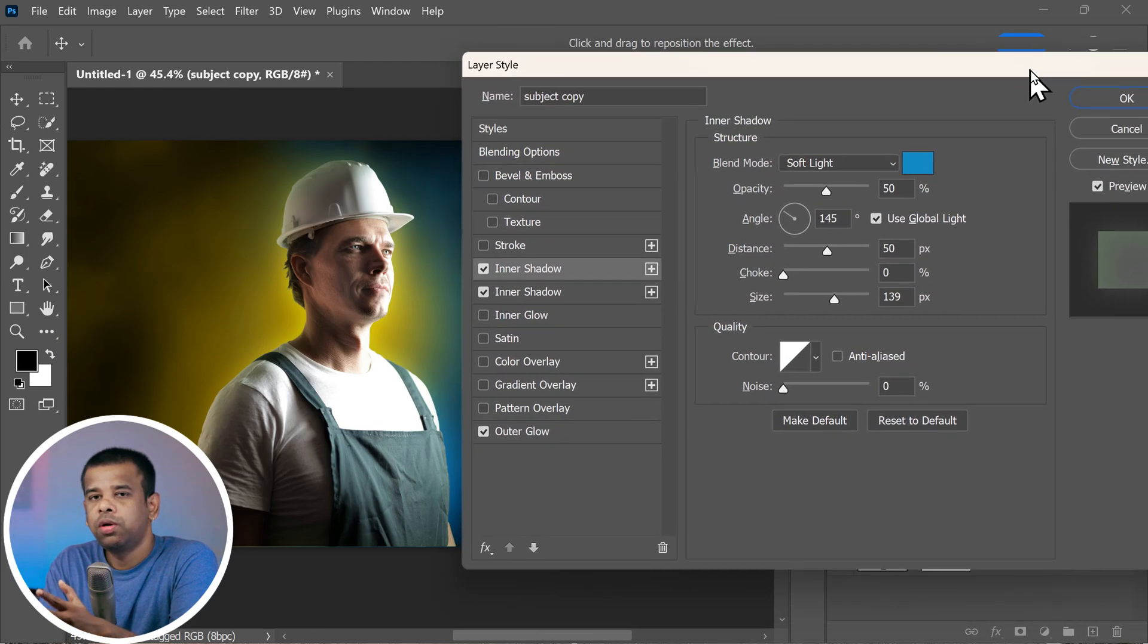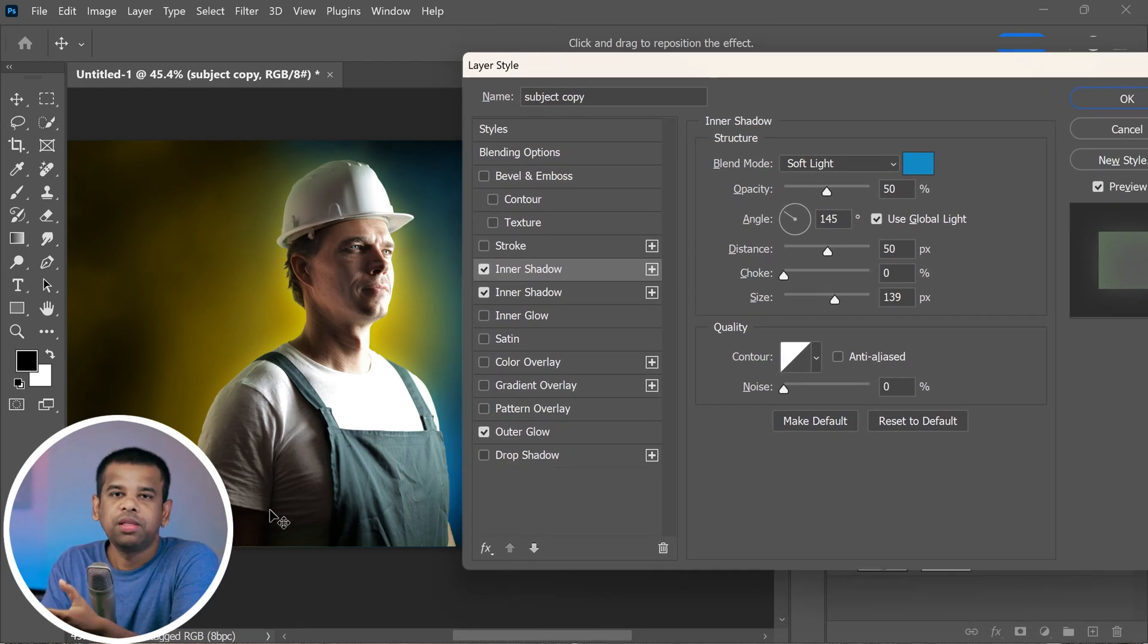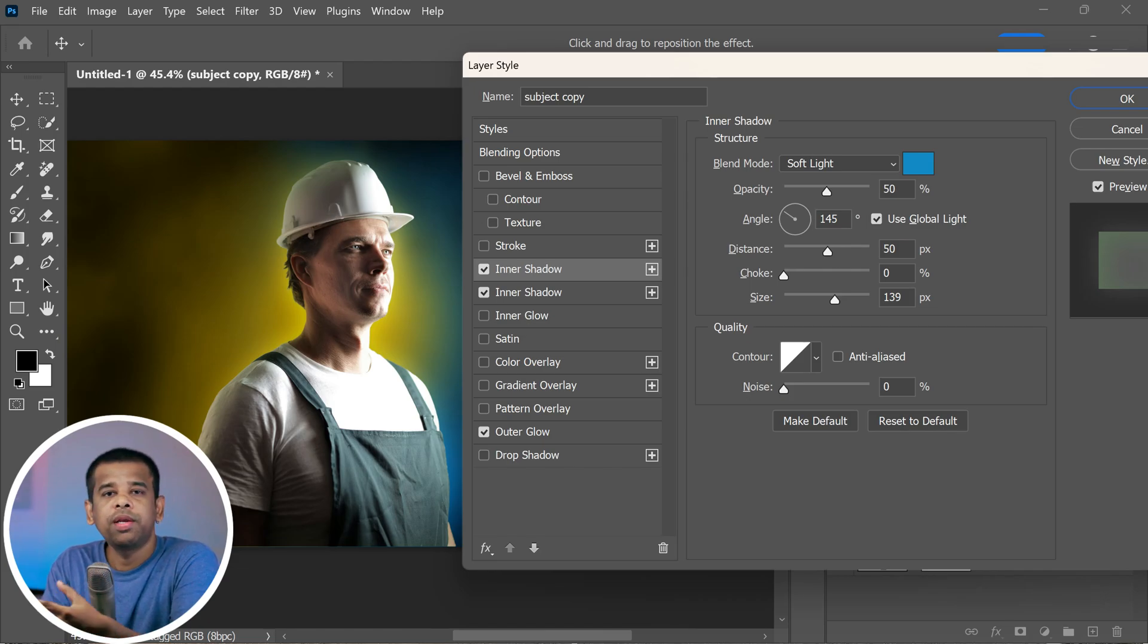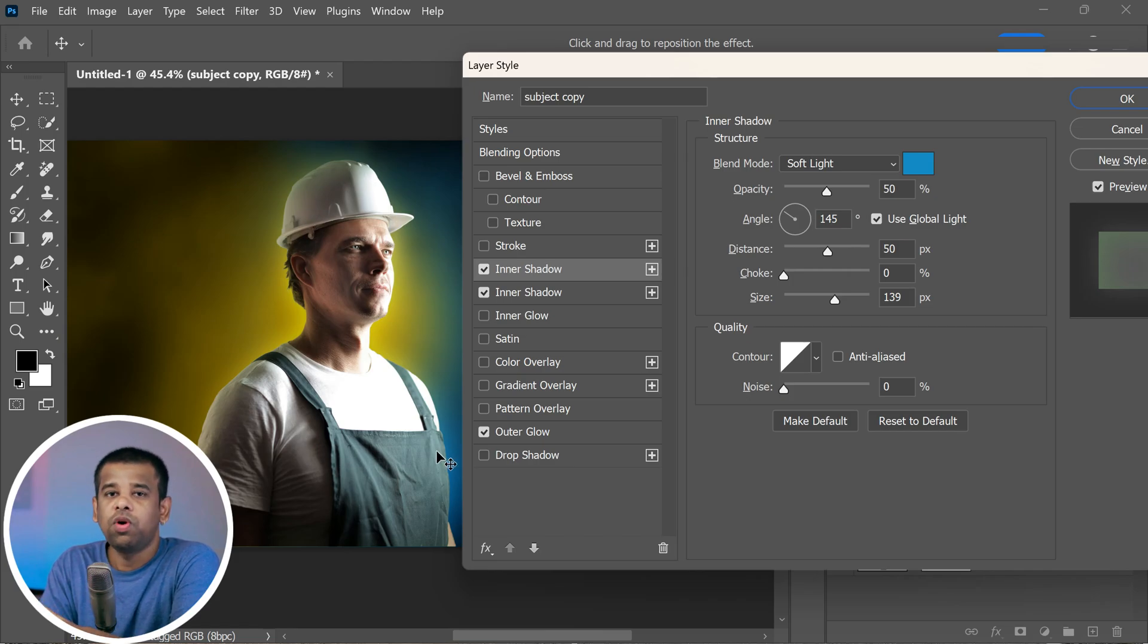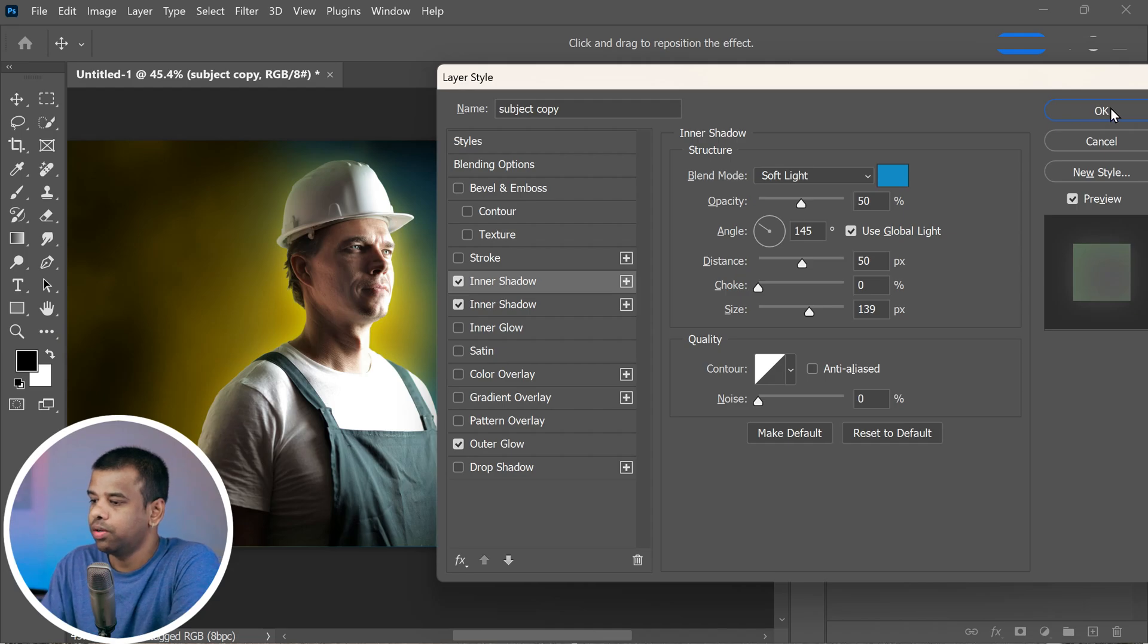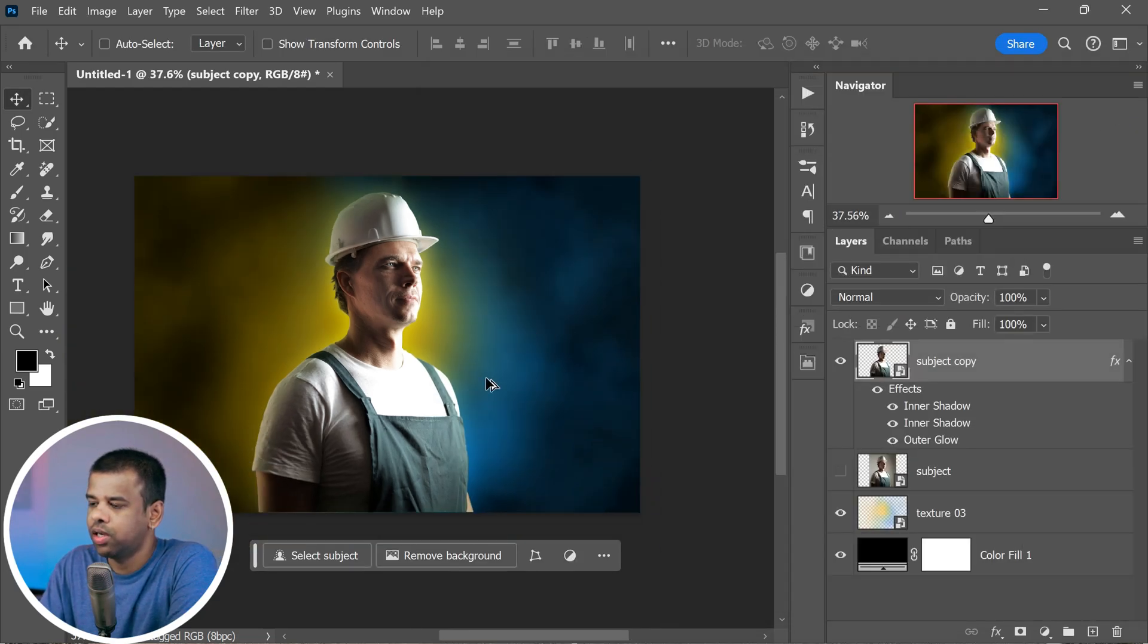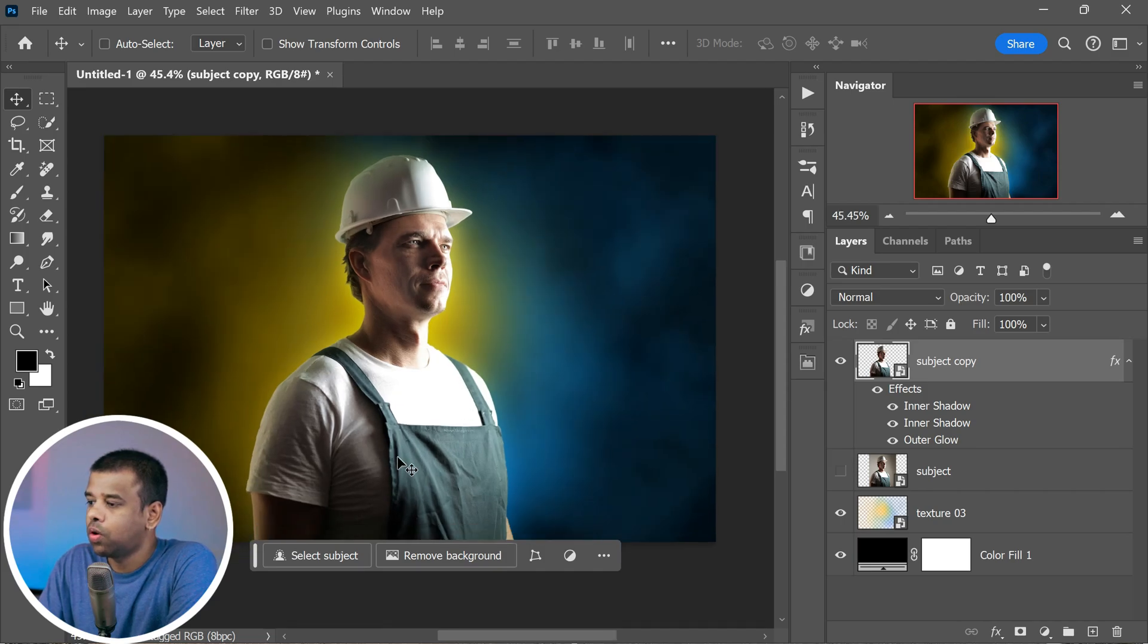You can see an outer glow can mimic soft diffused light that wraps around our subject, while an inner shadow can represent the shadows created by the front light source. Once you've got everything set up just the way you like it, just click OK to apply these layer styles. You'll see your subject start to really shine and stand out from the background.